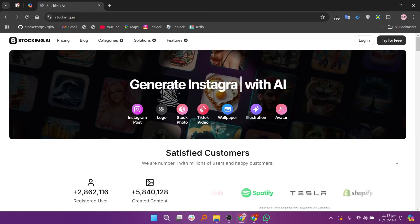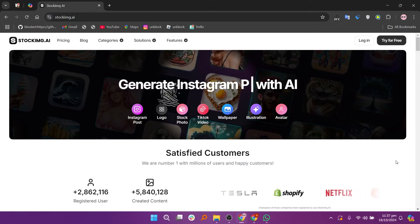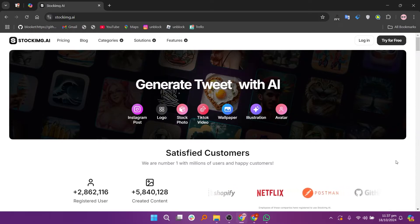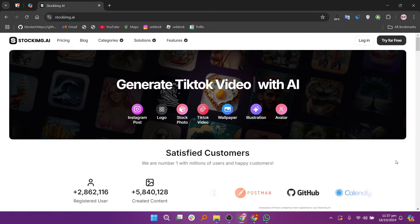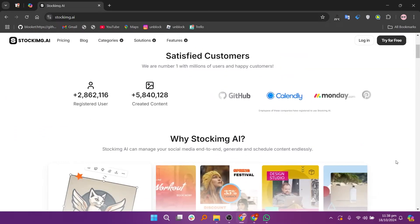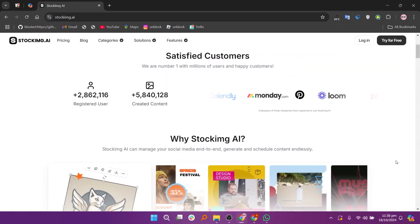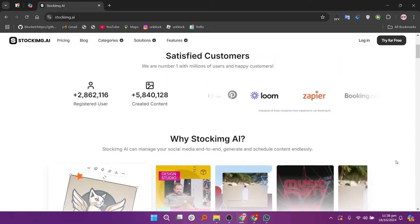First visit the stockimg.ai website in your web browser. Once there, sign up for a free account or log in if you already have one.